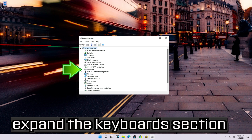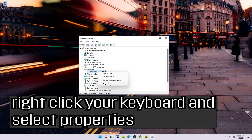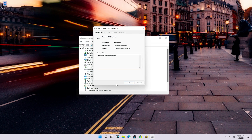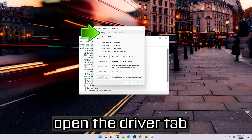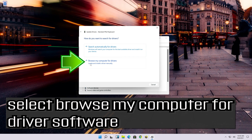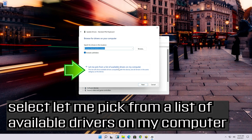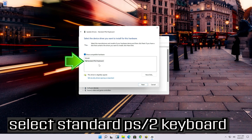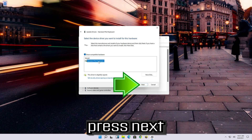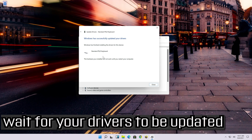If that didn't work, expand the keyboard section, right-click your keyboard and select Properties. Open the Driver tab and click Update Driver. Select Browse My Computer for Driver Software, then select Let Me Pick from a List of Available Drivers on My Computer. Select Standard PS/2 Keyboard and press Next. Wait for your drivers to be updated.